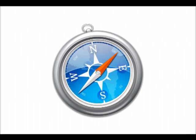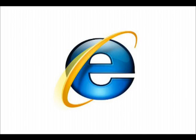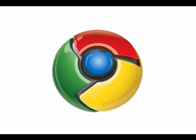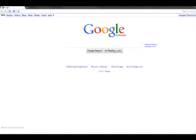Examples of internet browsers include Safari, Internet Explorer, Firefox, and Google Chrome. In this example, we are using the internet browser Google Chrome.